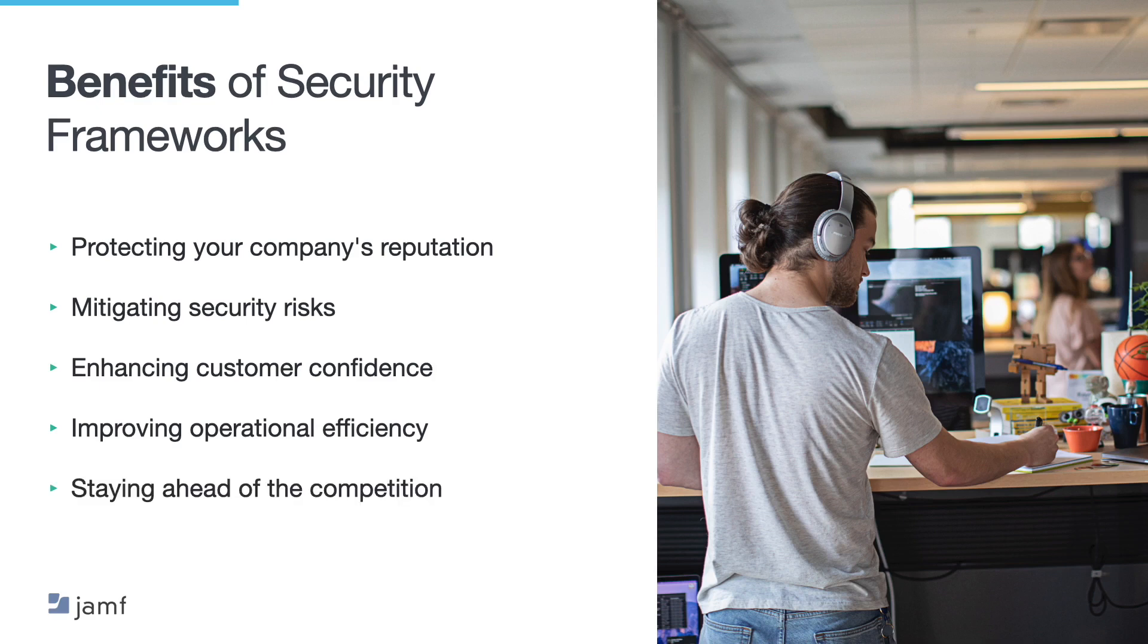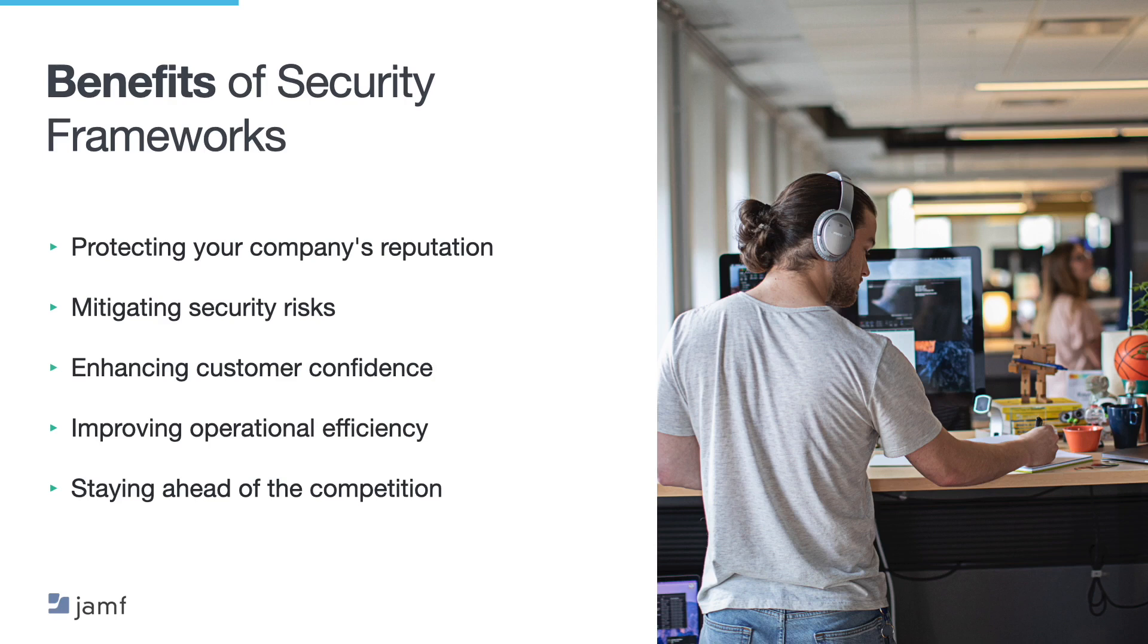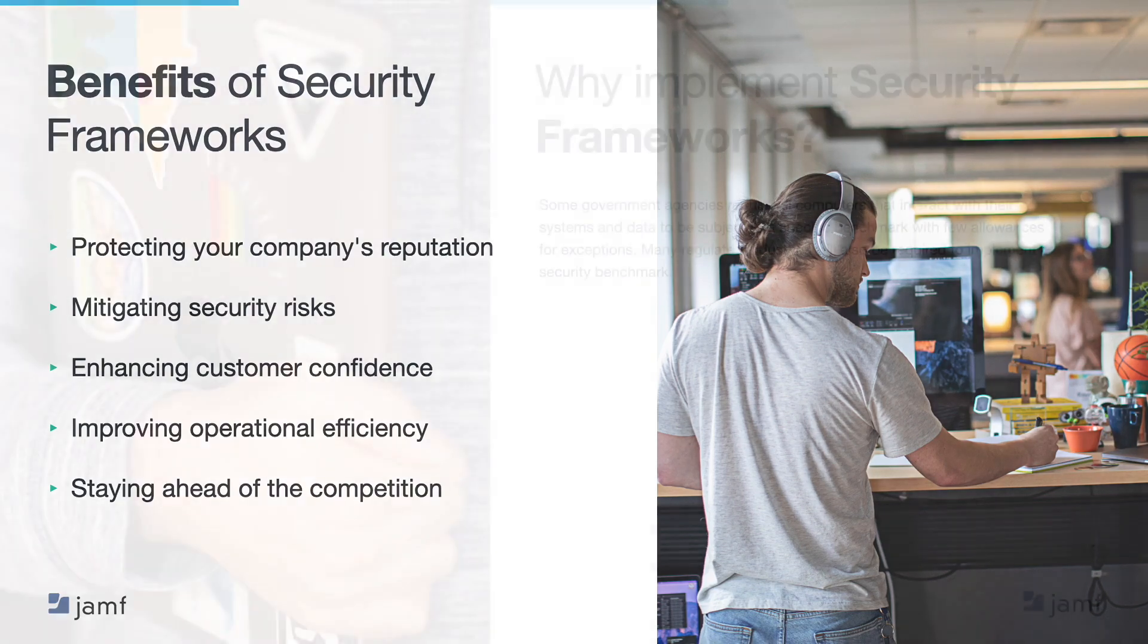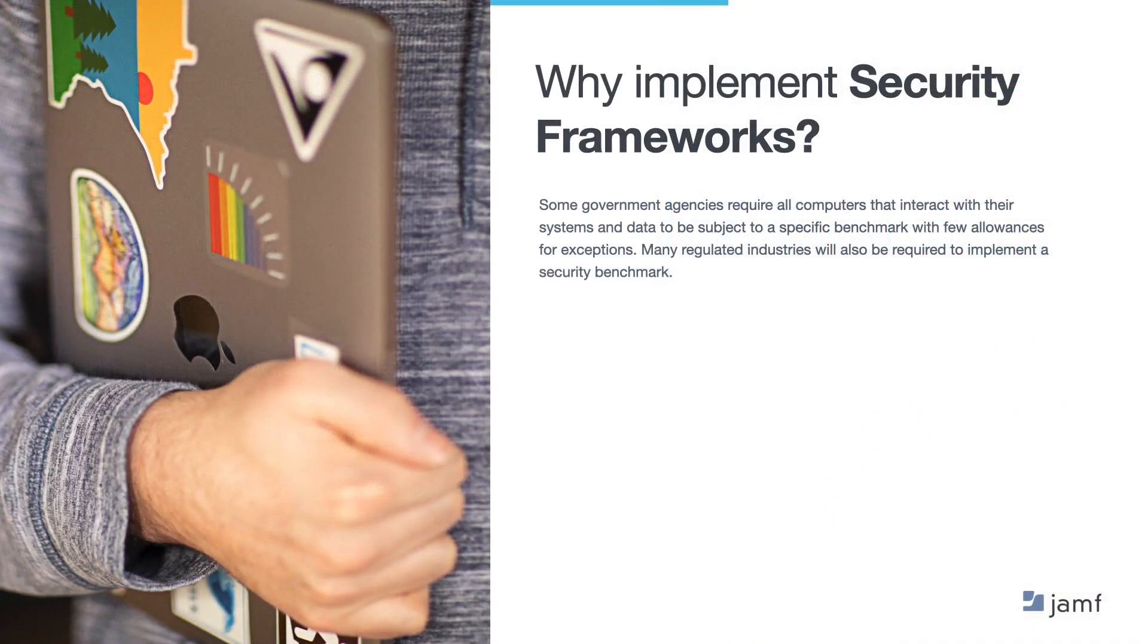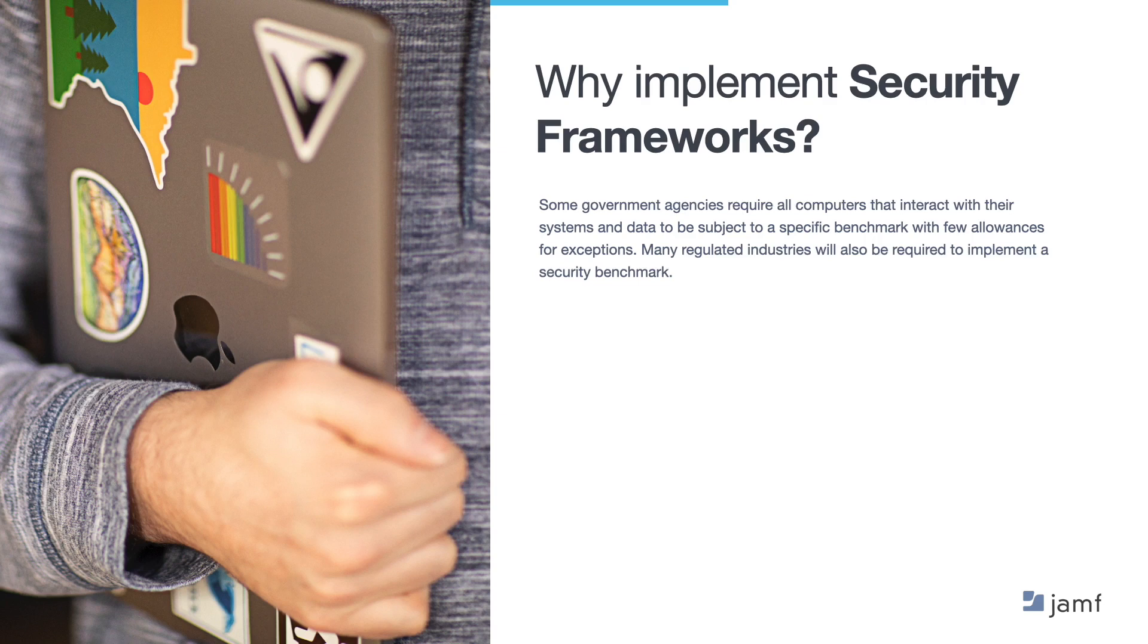And finally, staying ahead of the competition. Compliance with security frameworks can give your company a competitive edge over other businesses in your industry. By demonstrating your commitment to security, you can differentiate yourself from competitors and attract new customers who prioritise security and privacy when they're looking to take on new business. Whether a business is just starting on its security journey or looking to improve the policies and procedures it has in place, investing in security is a long-term business decision. With security becoming an ever-growing focus for consumers and end users, cybersecurity frameworks can help simplify the transformation and set the organisation up for success.